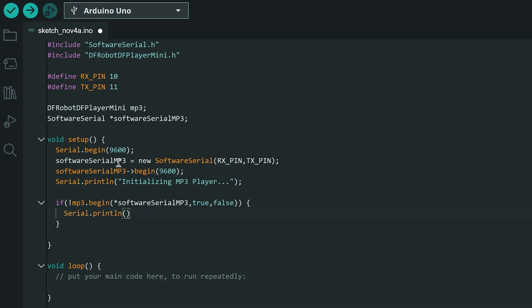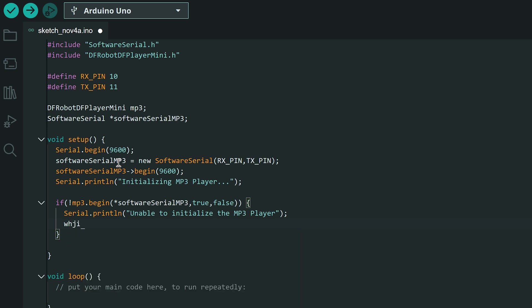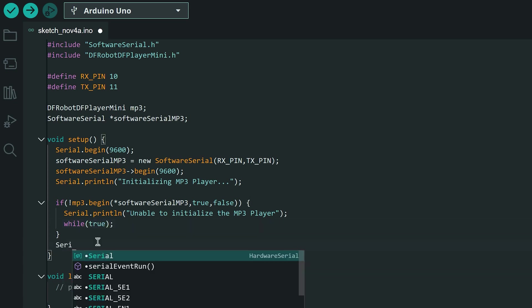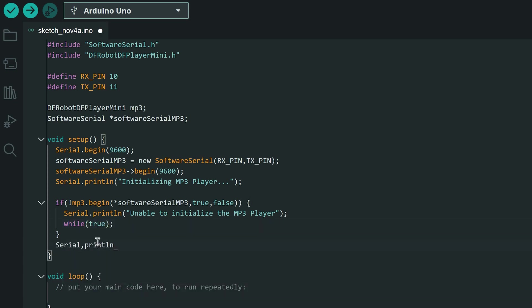Now let's write a message on the serial monitor if the initialization of the MP3 module fails. We'll enter an infinite loop using a while loop because executing the rest of the code is futile if the MP3 module isn't functioning. If the MP3 module starts normally we'll print a confirmation message on the serial monitor.